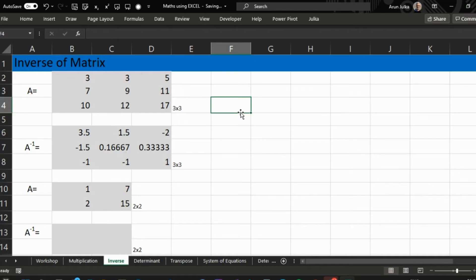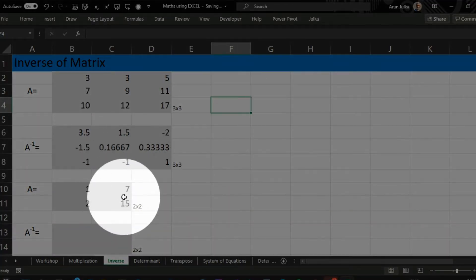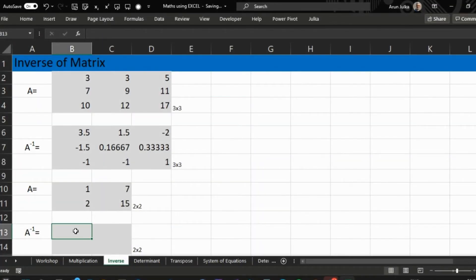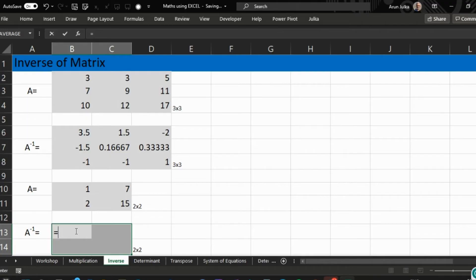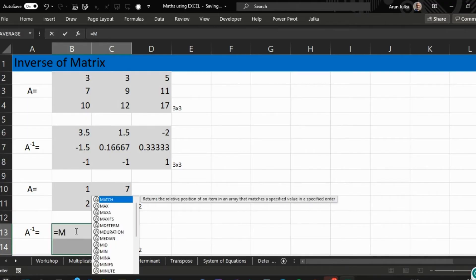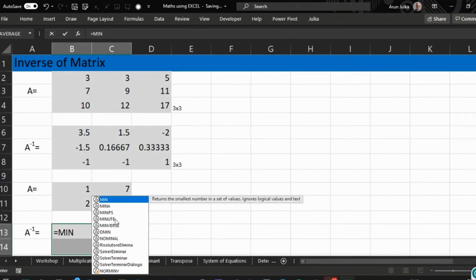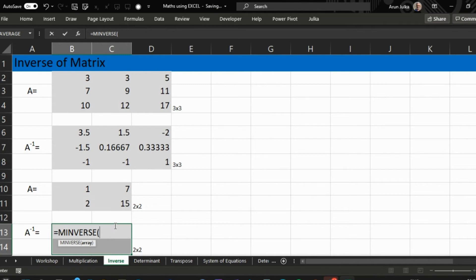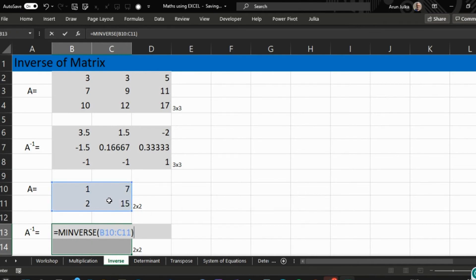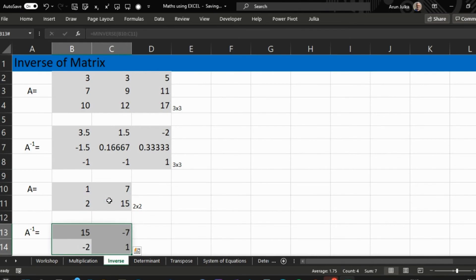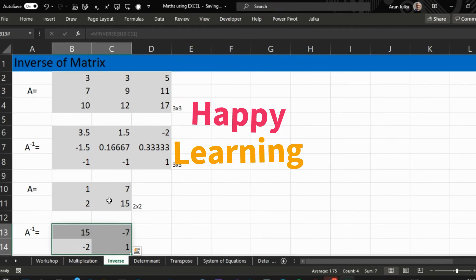We use the function MINVERSE, choose array A, and press Enter. This will give us the inverse of the matrix. Thank you, happy learning!